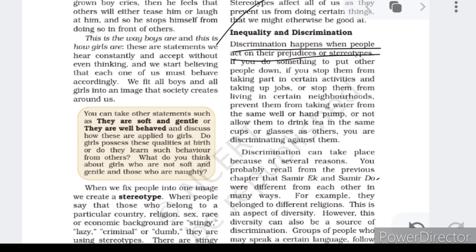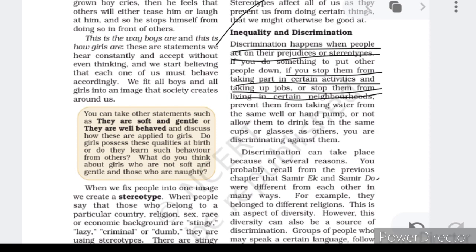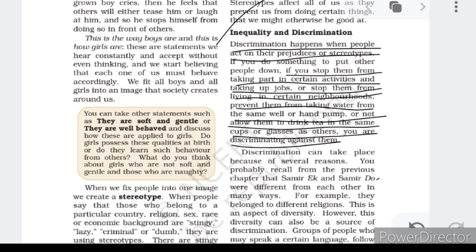If you do something to put other people down — if you stop them from taking part in certain activities, taking up jobs, or stop them from living in certain neighborhoods, prevent them from taking water from the same well or hand pump, or not allow them to drink tea in the same cups or glasses as others — you are discriminating against them. We have come across one more word: Dalit, the untouchables. If we start stereotyping Dalits as the lower caste and think of them as dirty people of society, we are showing discriminating behavior against other groups.